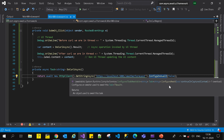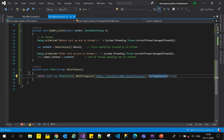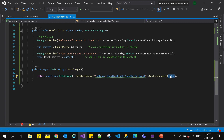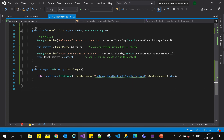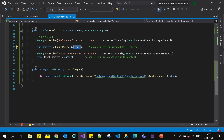The most important parameter is the boolean value false - 'continueOnCapturedContext'. This boolean value tells you whether you want to continue on the thread which initiated this asynchronous call or not. If you pass true, it will perform the asynchronous operation on the thread which enabled it. If you pass false, it will simply use a background thread to get the result and return.